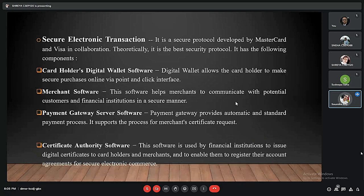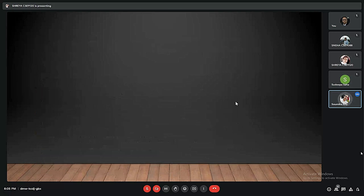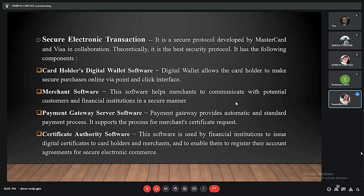Now I will discuss the rest of the security protocols used in e-commerce. The secure electronic transaction (SET) is a secure protocol developed by MasterCard and Visa in collaboration. It is considered the best security protocol in the industry. Its first component is the cardholder's digital wallet software, which allows the cardholder to make secure purchases online through a point-and-click interface.